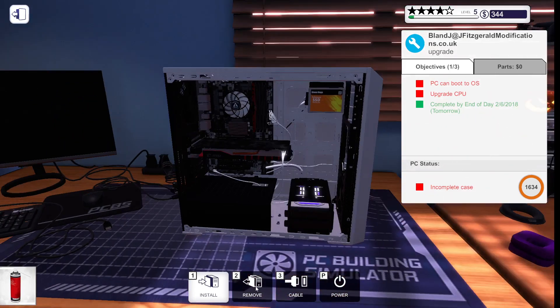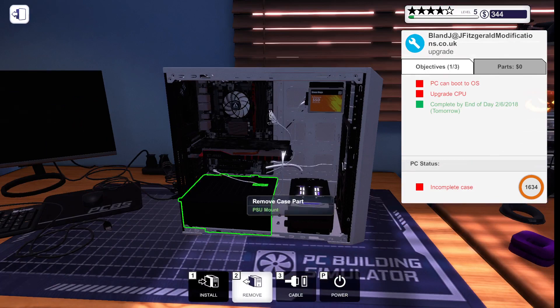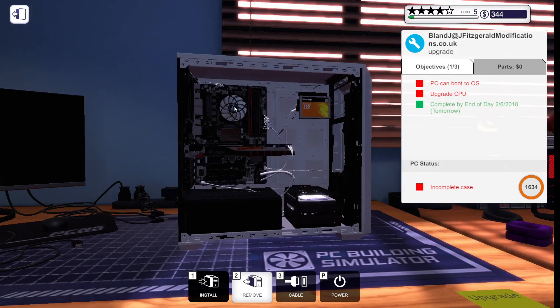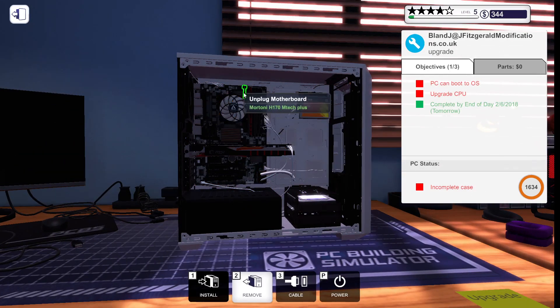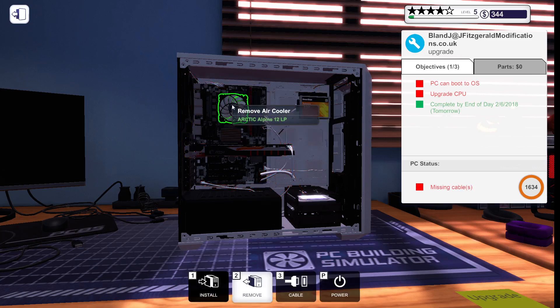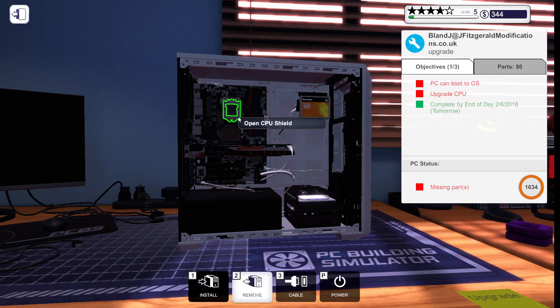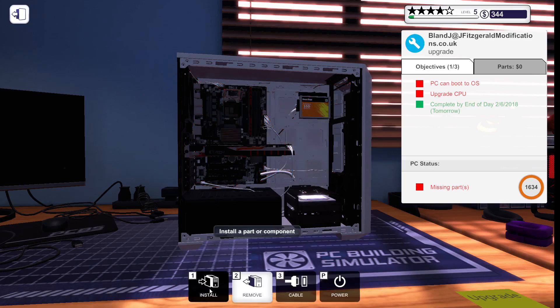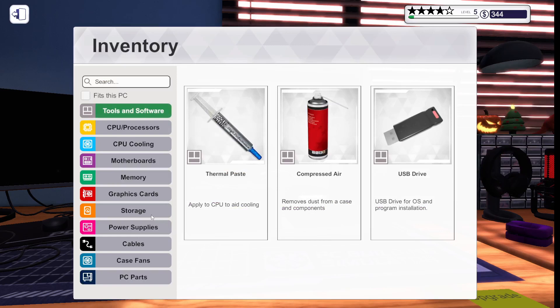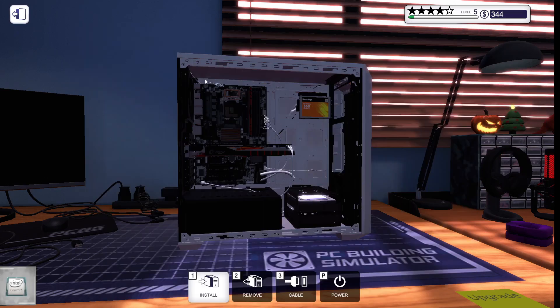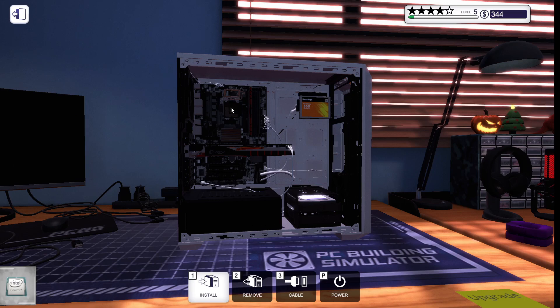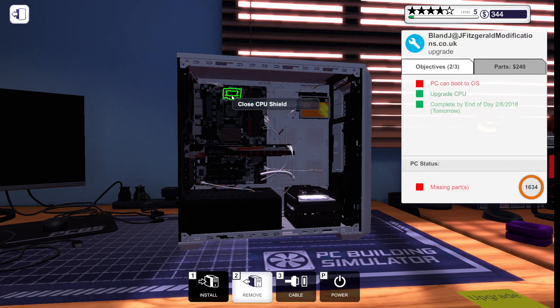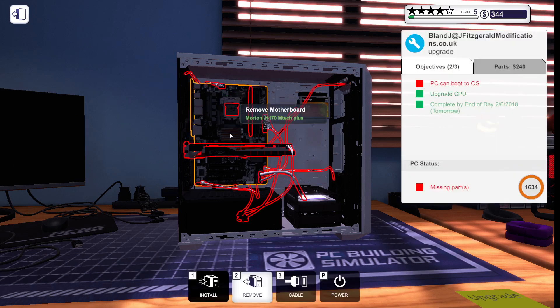All right. We're looking good, guys. Now, what we're going to do is we're going to need to take out the air cooler, obviously, to get to the CPU. We're going to open the CPU shield. Now, we're going to take the CPU out. We're going to go to CPU processors. We're going to get the i7, and we're going to put it in there, dude. We're going to close the CPU shield.